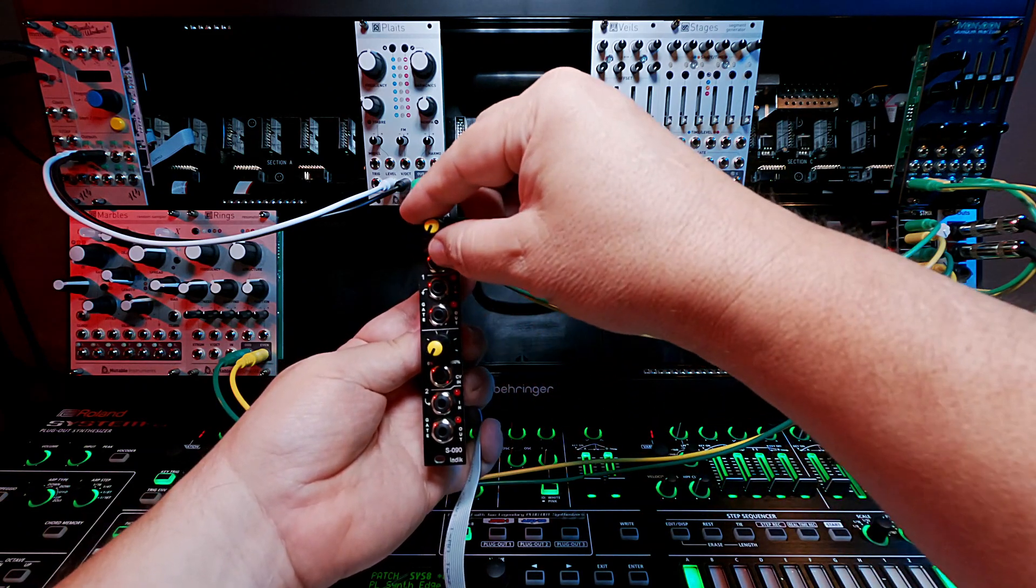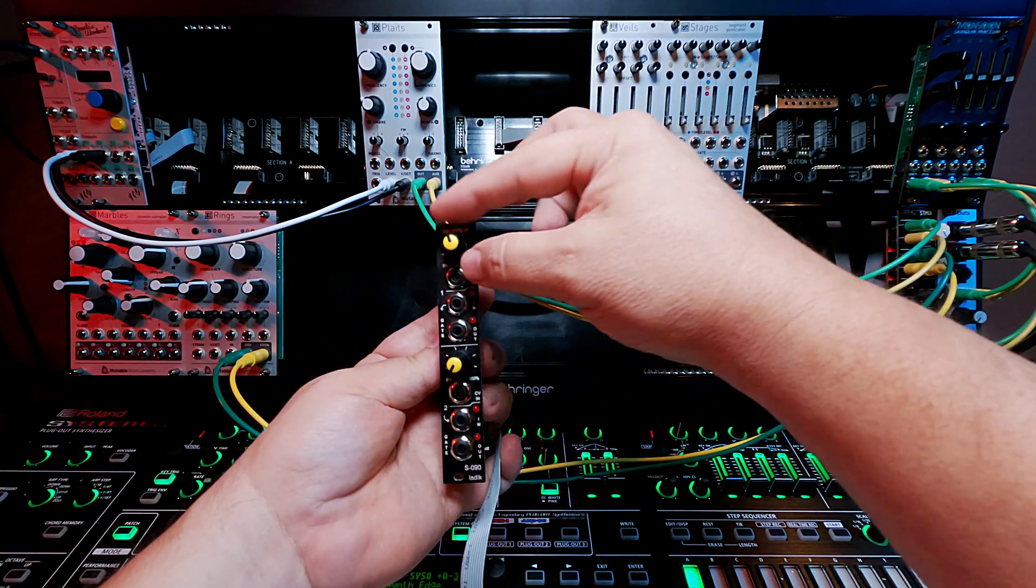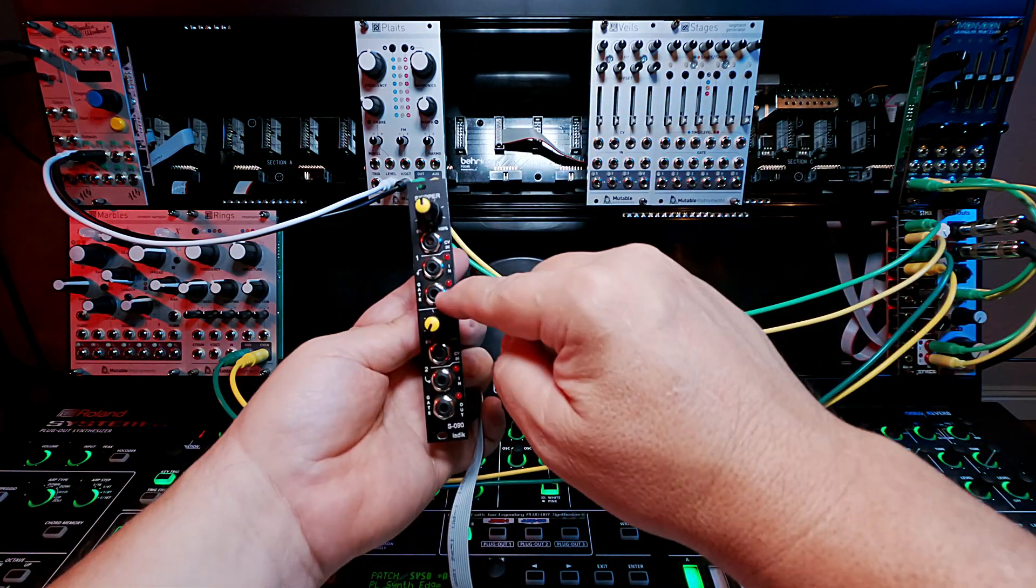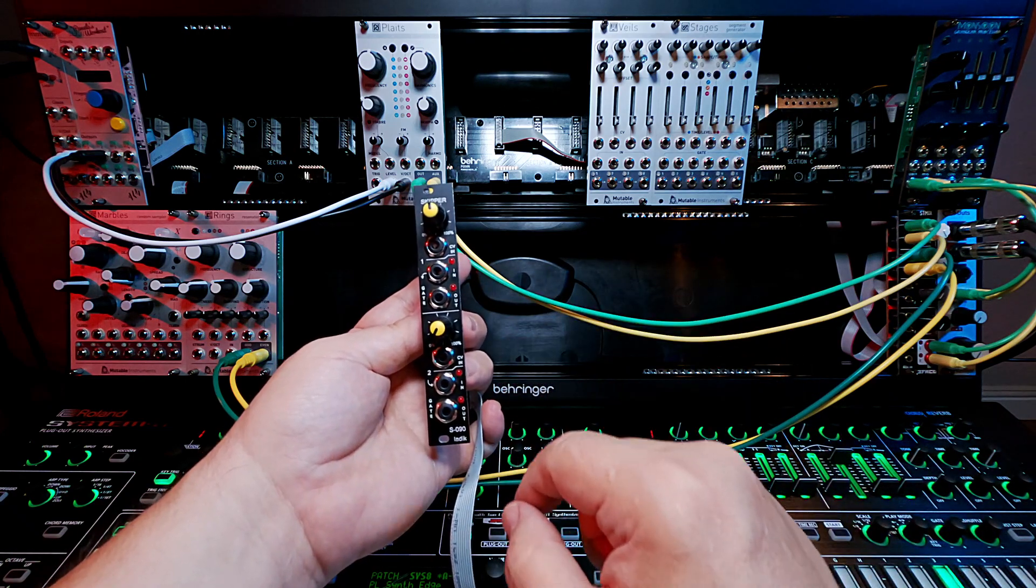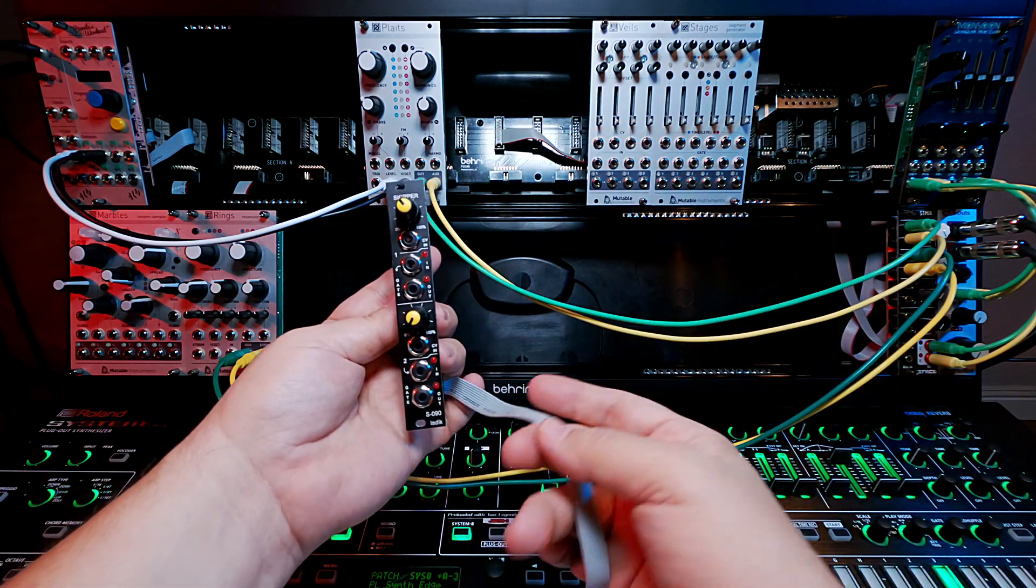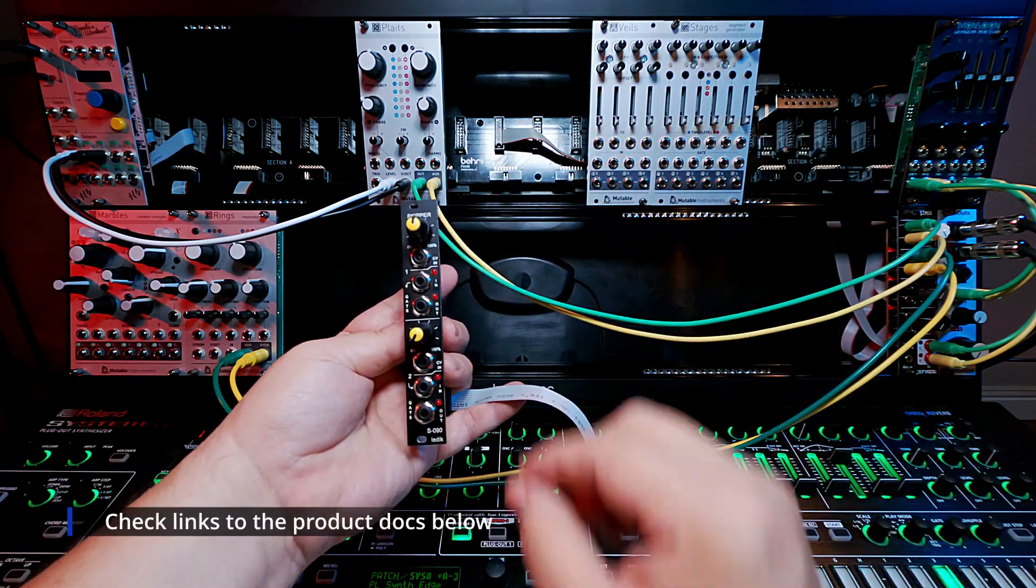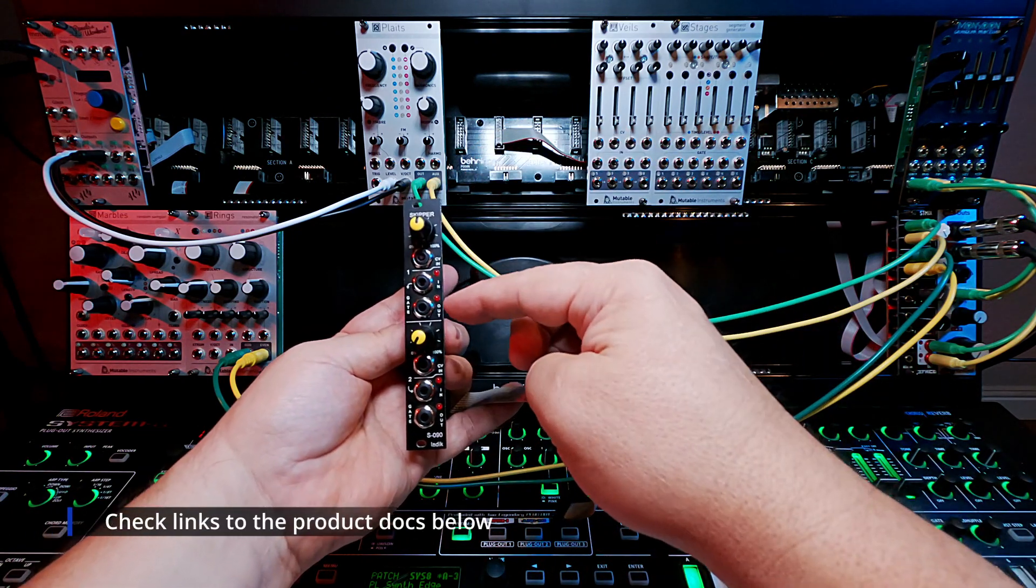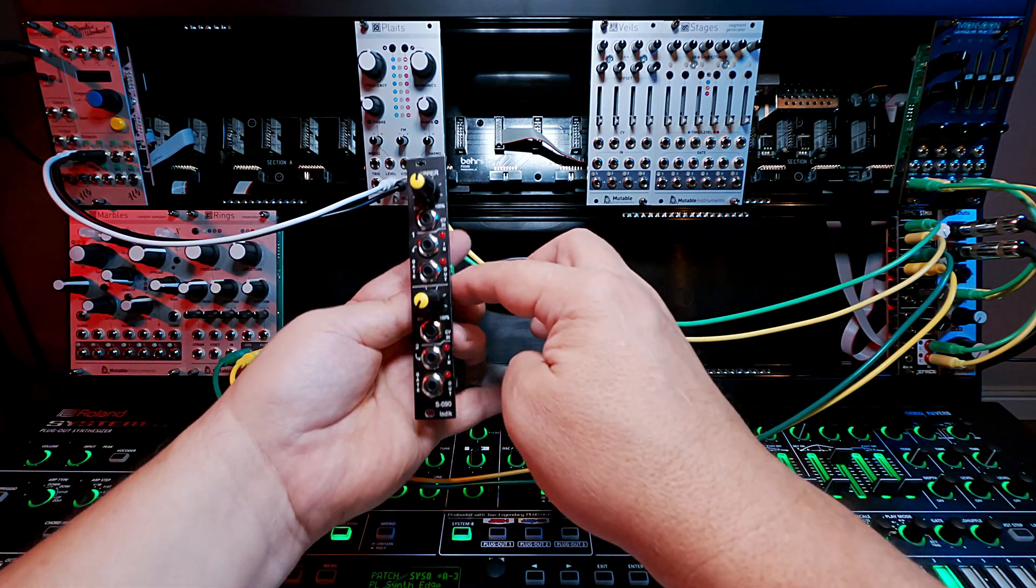and then depending on the level of percentage you set here between 0 and 100, it will engage this out jack. So it's called a probability skipper because set here at 50%, for instance, it'll be 50% of the time it may trigger an out,